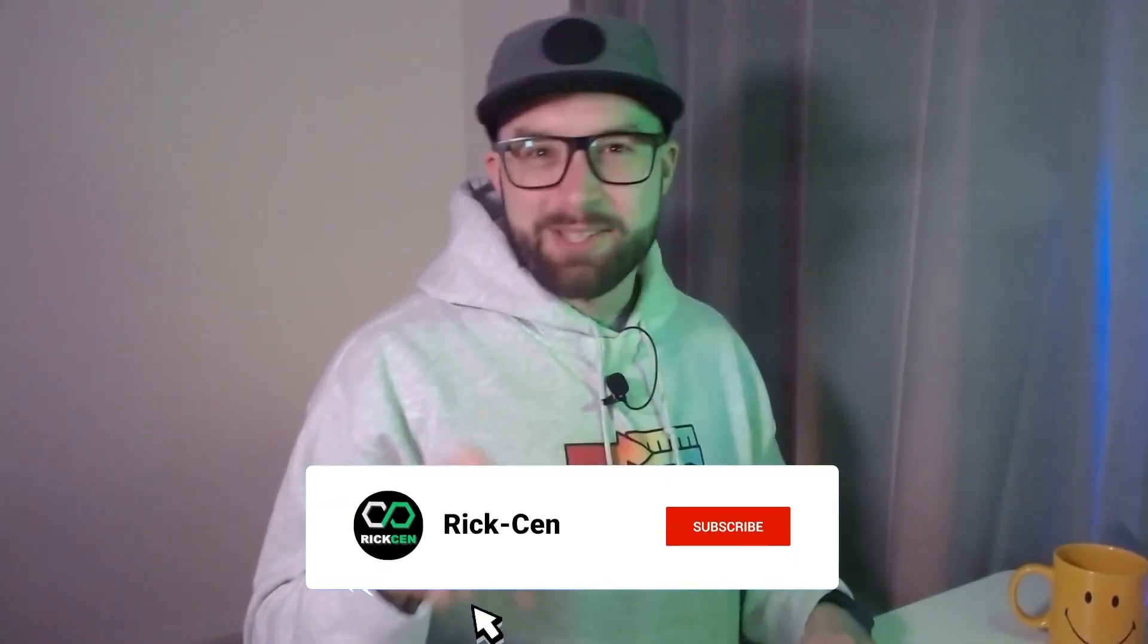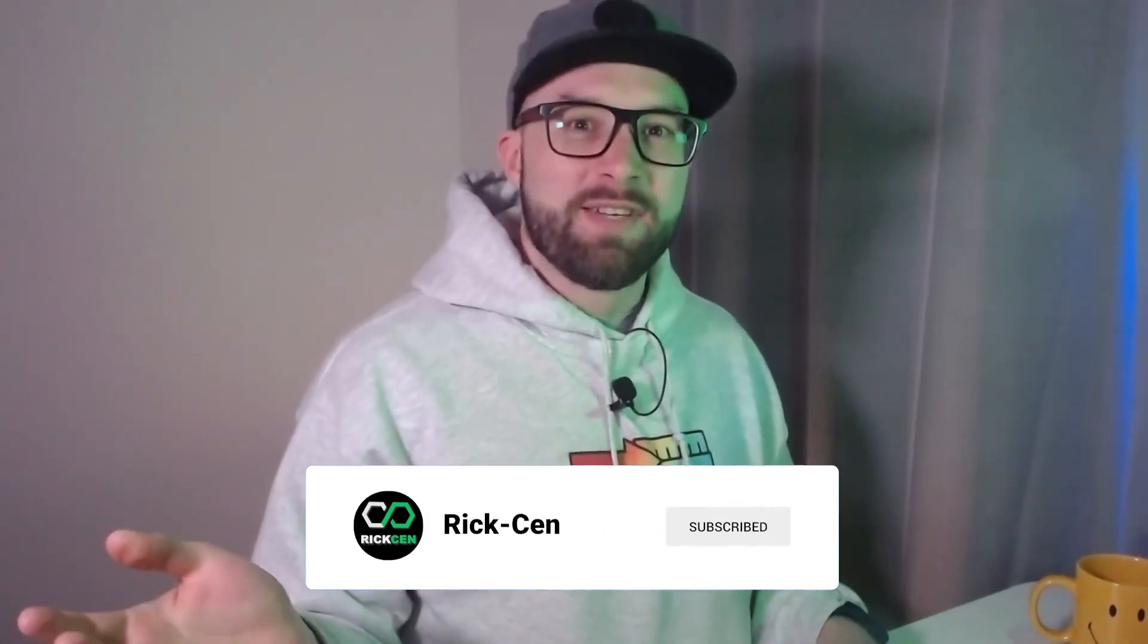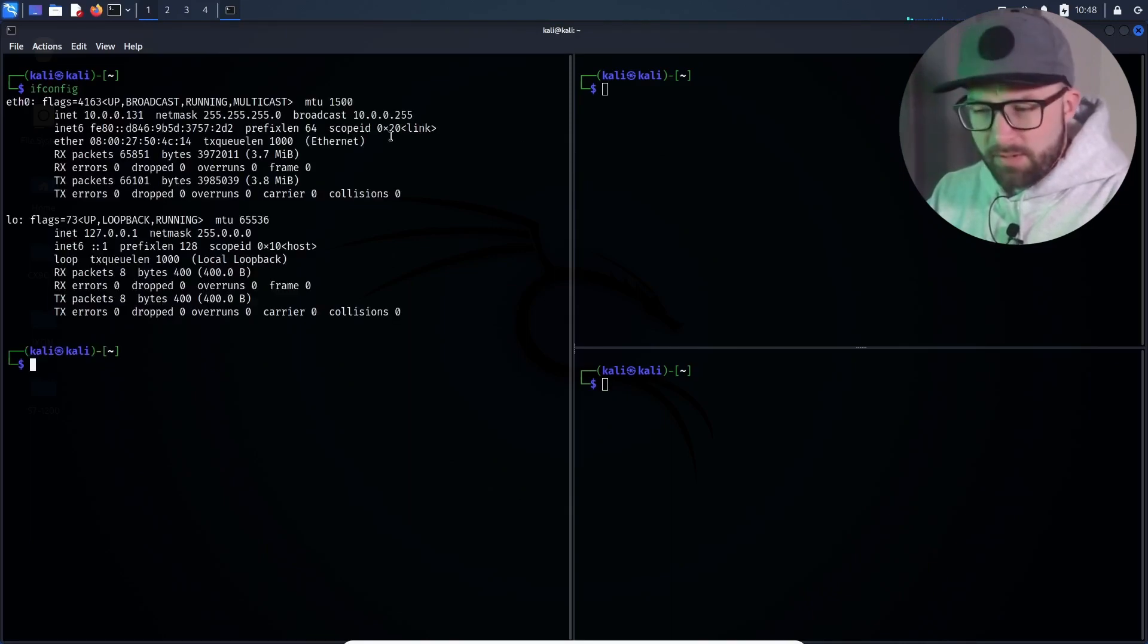Do you want to support me? Subscribe to the channel, share this video and support me on Patreon with a Ko-fi. We assume that the attacker is connected to the target network.